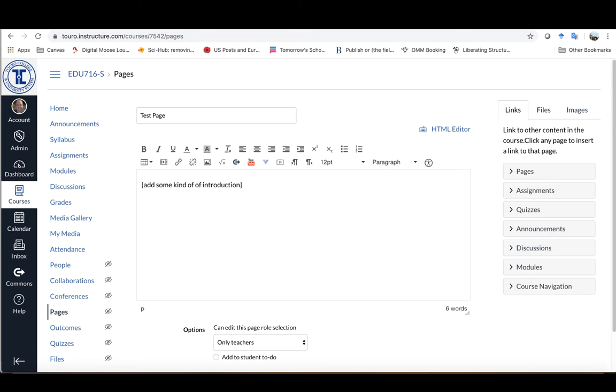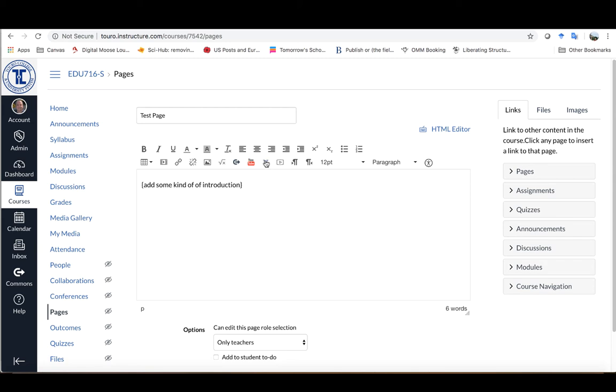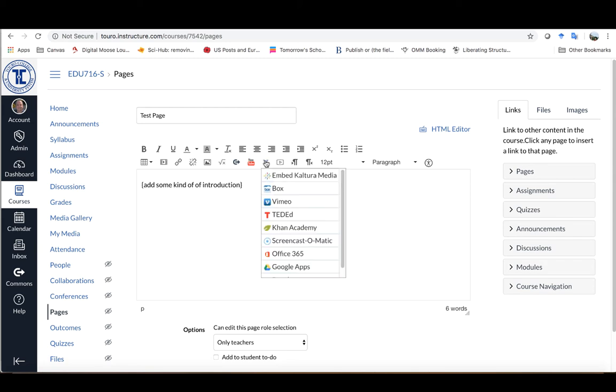To embed the video, come up here under this blue V looking icon where it says More External Tools. If you click on that, it's actually a down arrow and you'll see that the very first one there is Embed Kaltura Media.